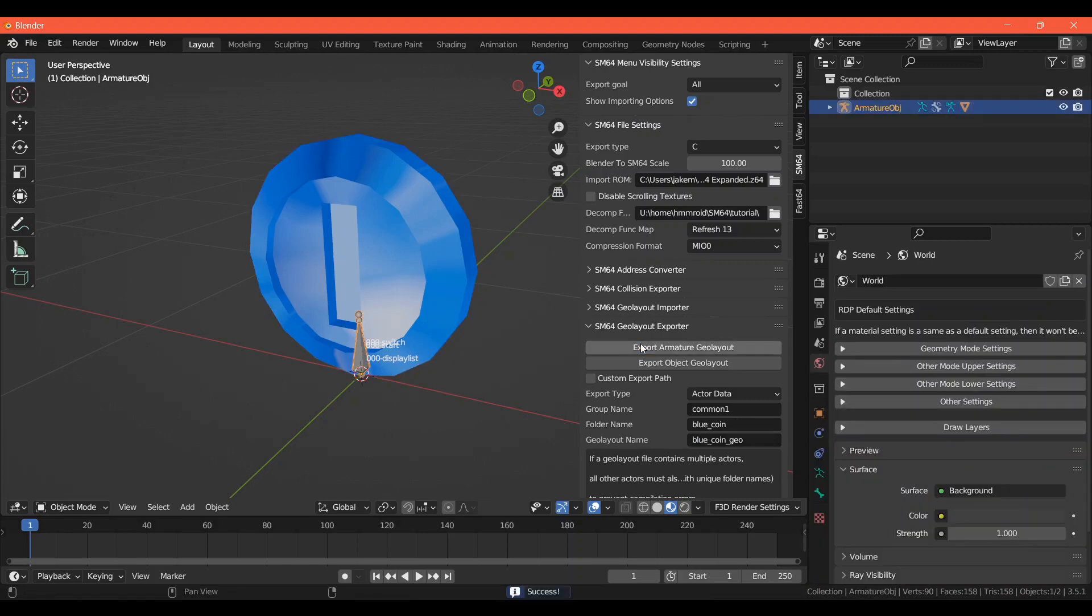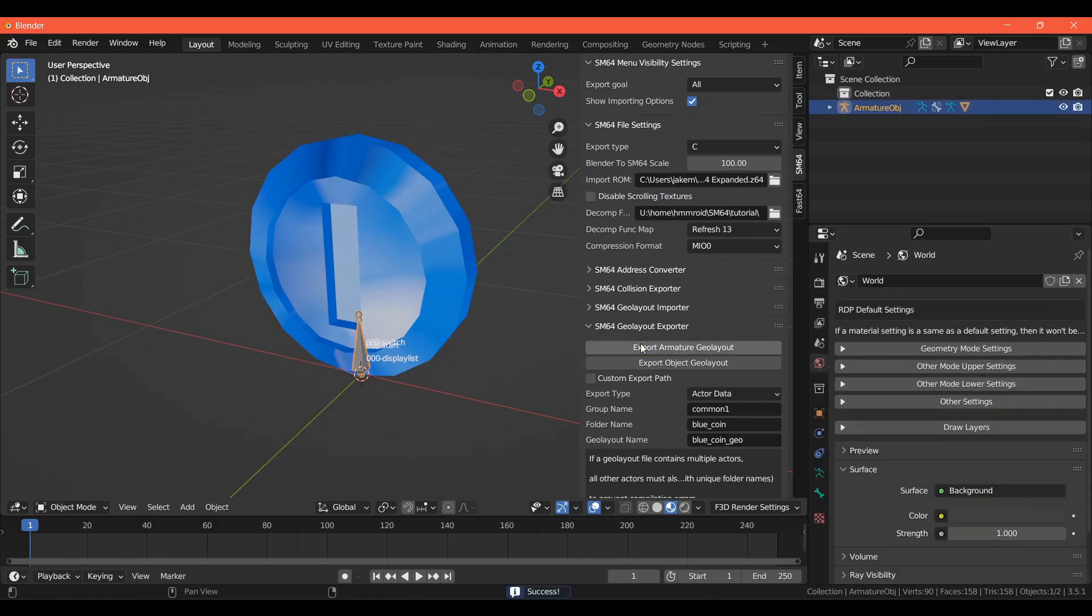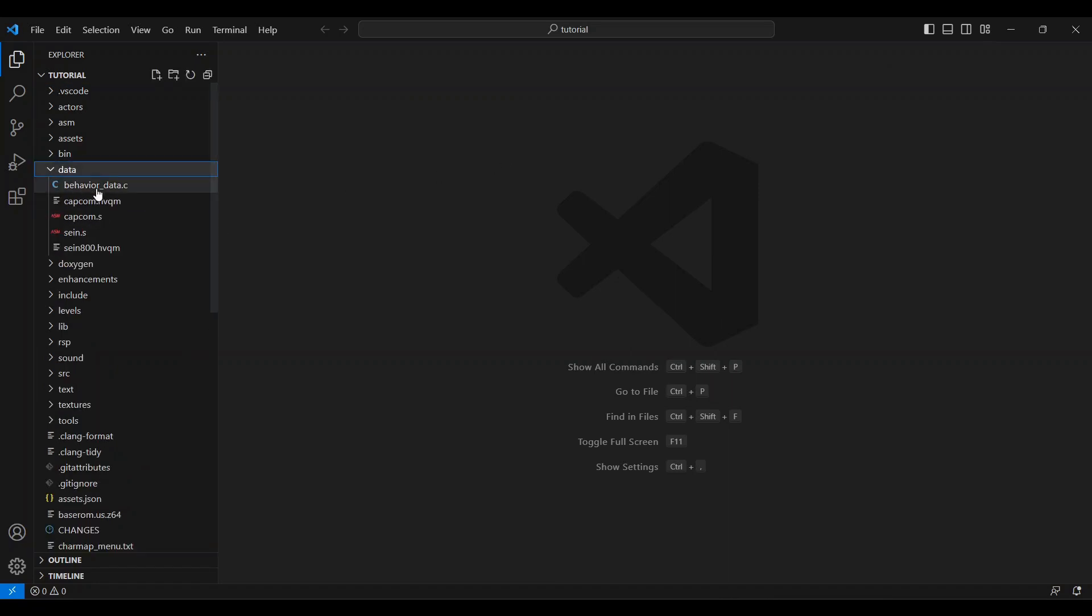Now we're done in Blender. You can do these next steps either in Visual Studio, which is a free program designed for coding, or just your Notepad. Visual Studio is advised and it's much cleaner and quicker, but Notepad works fine. In your repository, go to the Data folder and open BehaviorData.c.